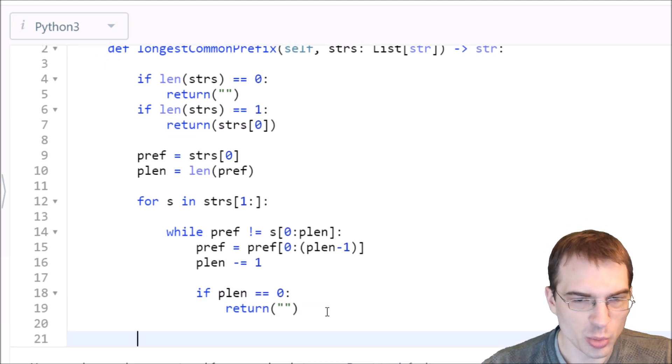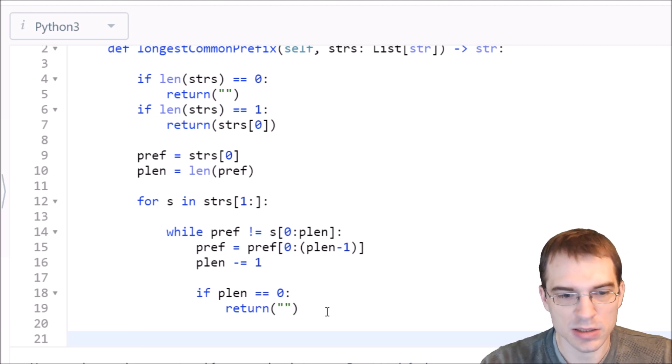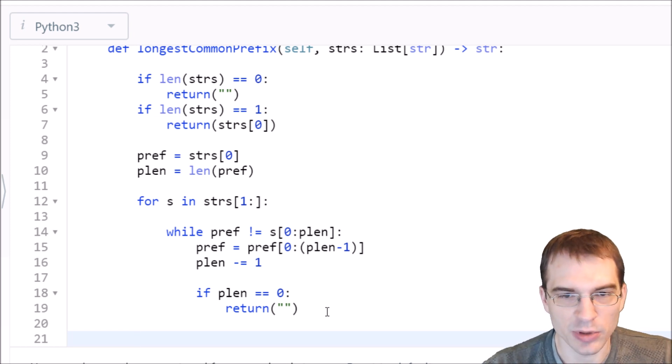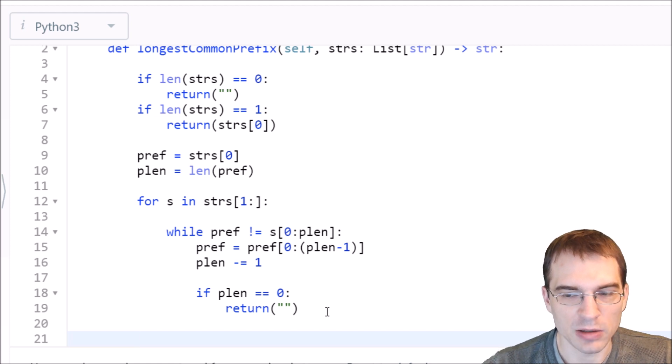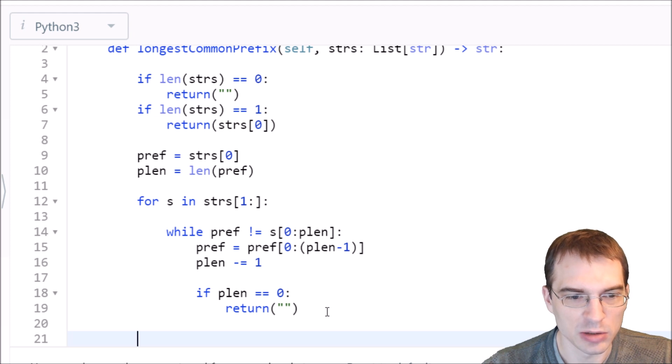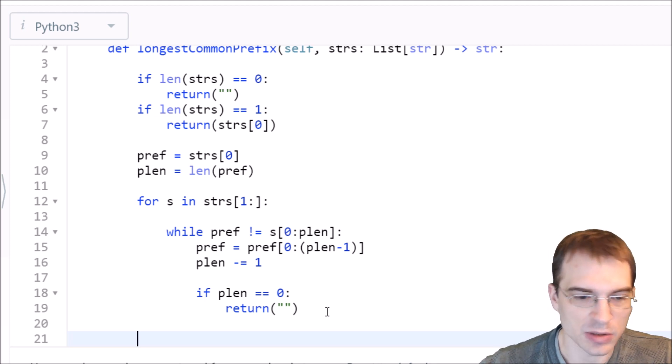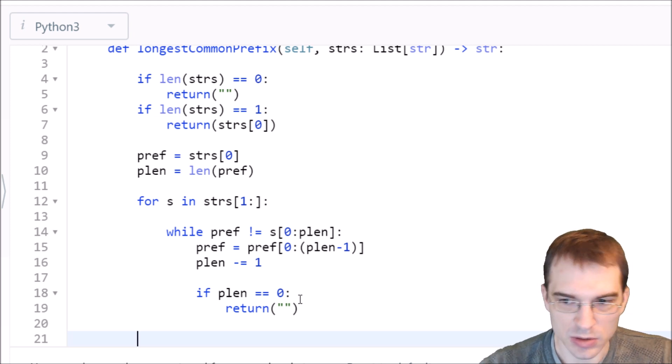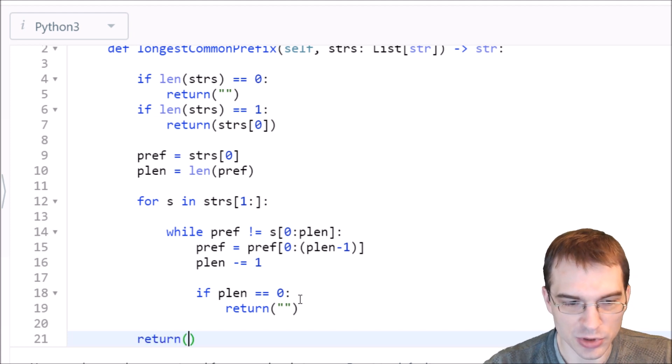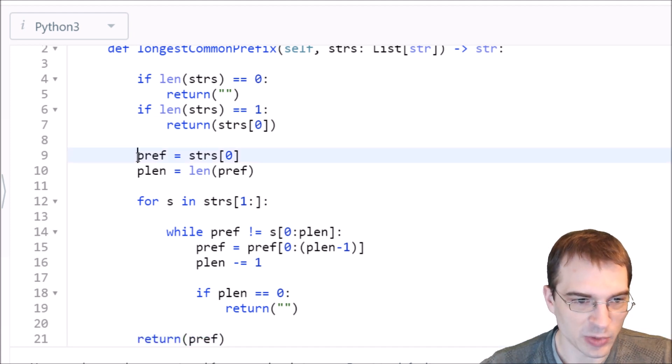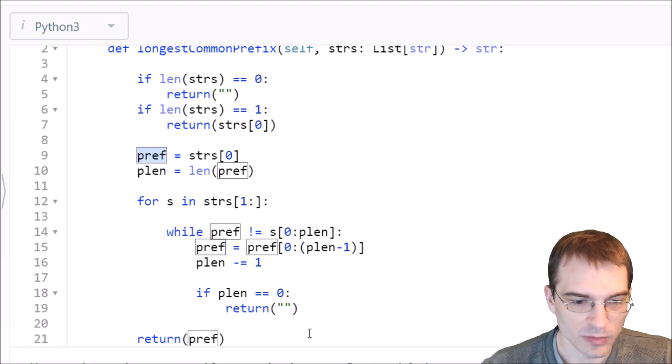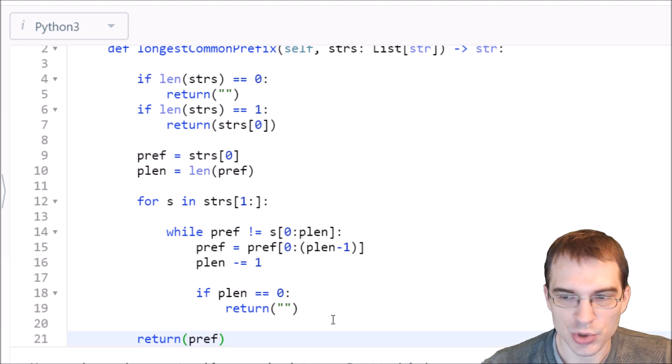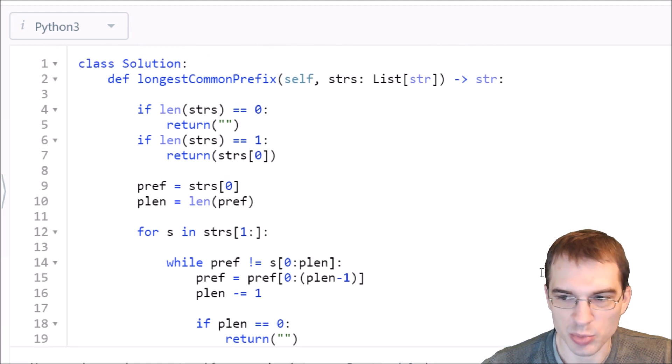That should loop through all of the words. As long as this doesn't exit with a return empty string, the final prefix we're left with at the end of this loop should be the longest common prefix. At the end, we should just be able to return that prefix that we kept shortening throughout this loop. This should be a working solution to this problem.